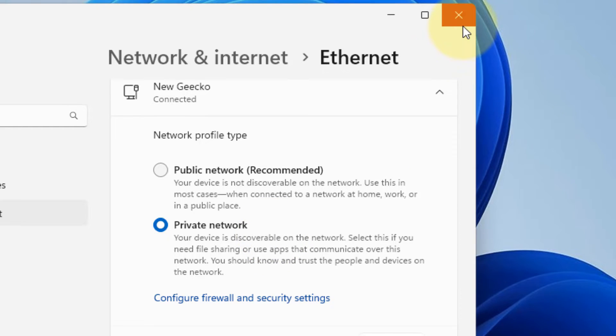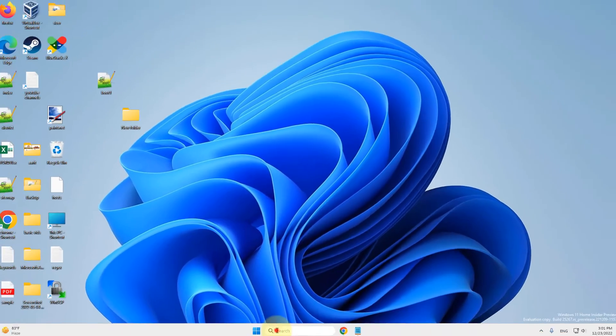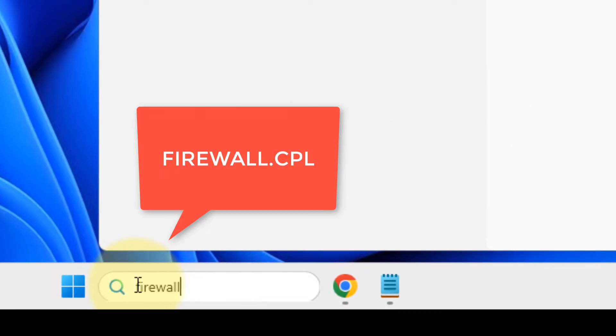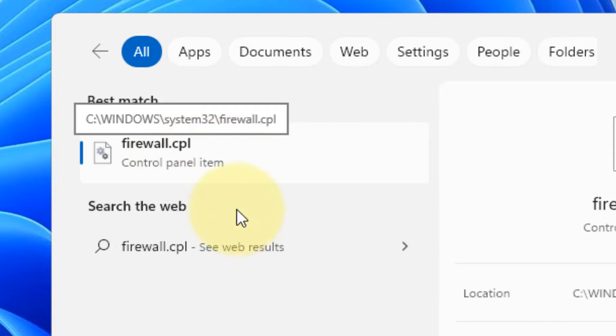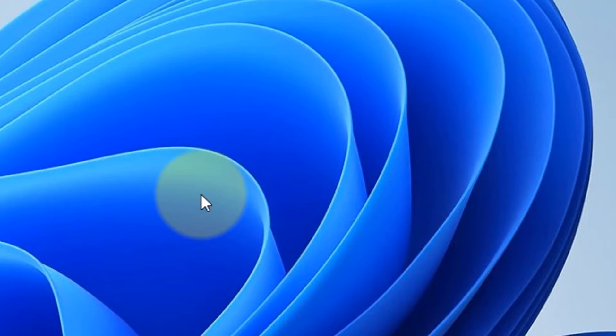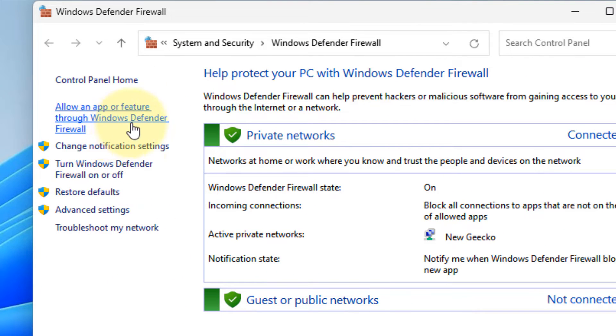If this does not work, there is one more thing. Just search firewall.cpl and in the search, click on firewall.cpl. Now this will open up. Now you have to click on allow an app or feature through Windows Defender Firewall.